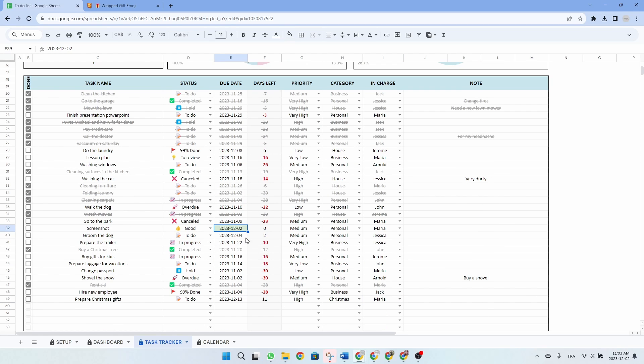One more little detail here. As you can see, we have one task in green, meaning that this is today's date — so this task should be done today.